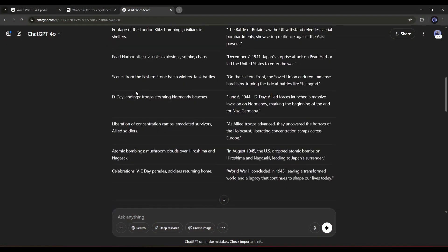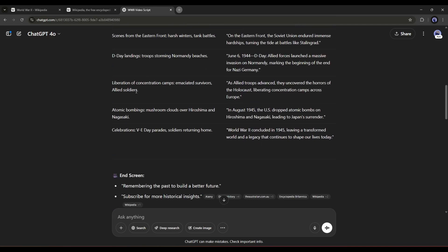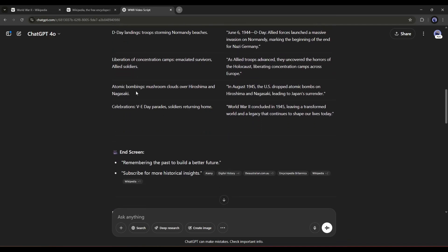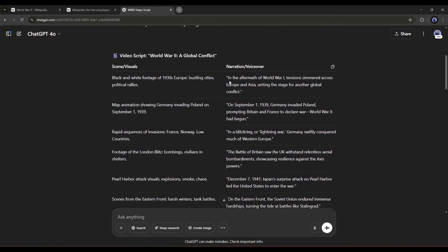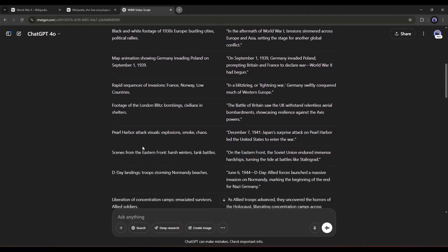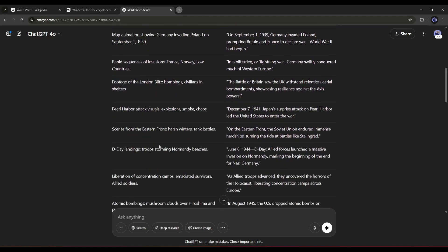ChatGPT did a great job. On the left column, it provides the scene or visual suggestions. And on the right column, it provides the narration text. Our script is ready. Now it's time to generate the video.